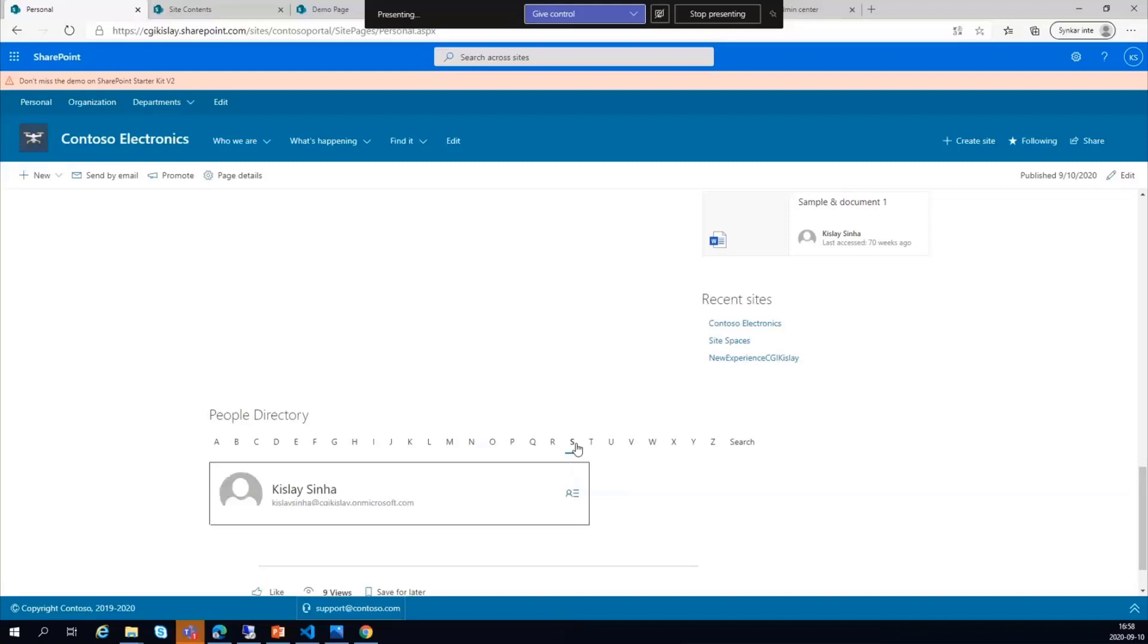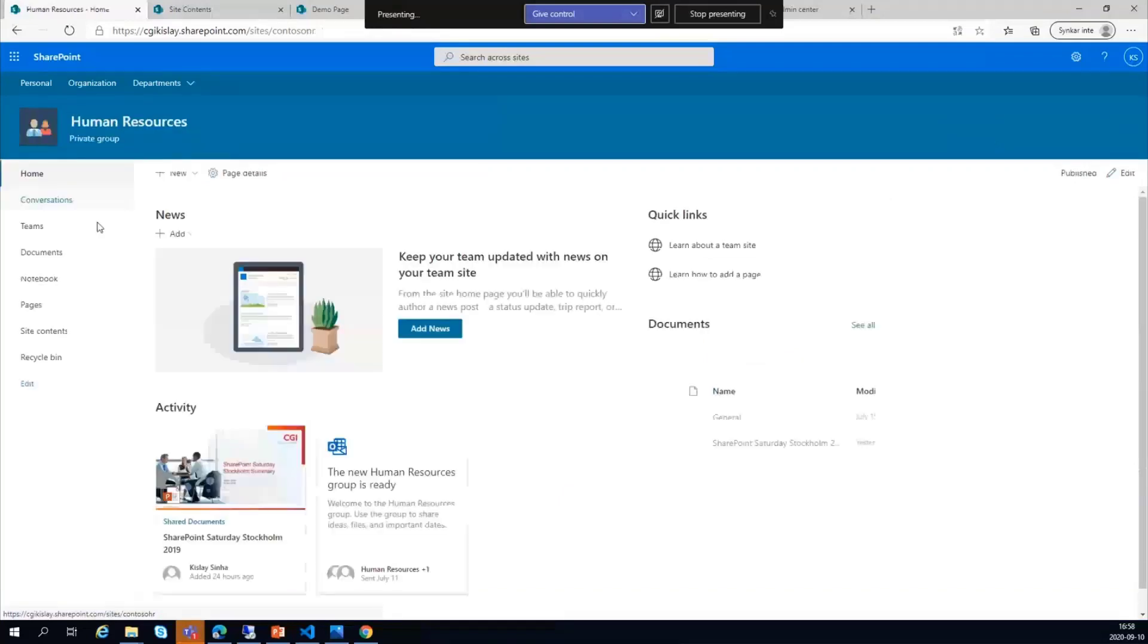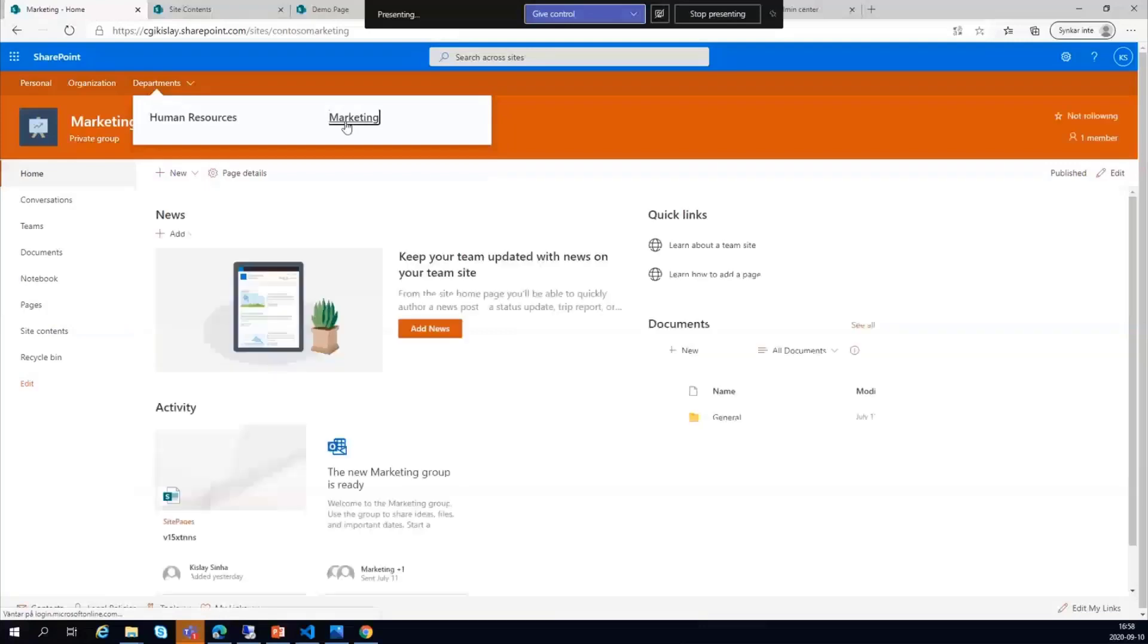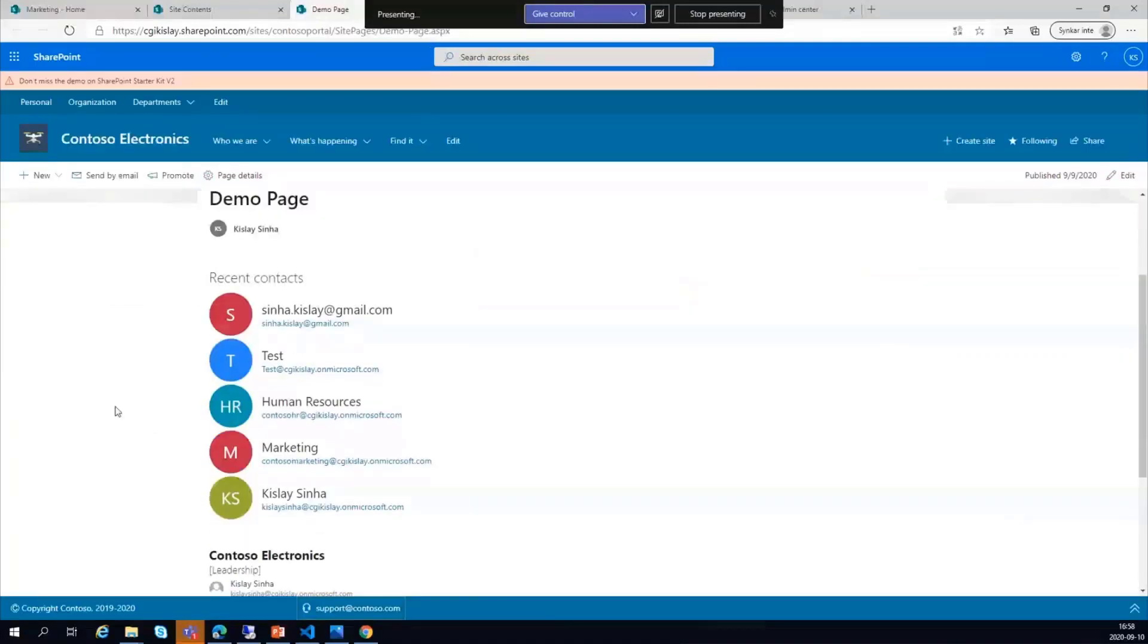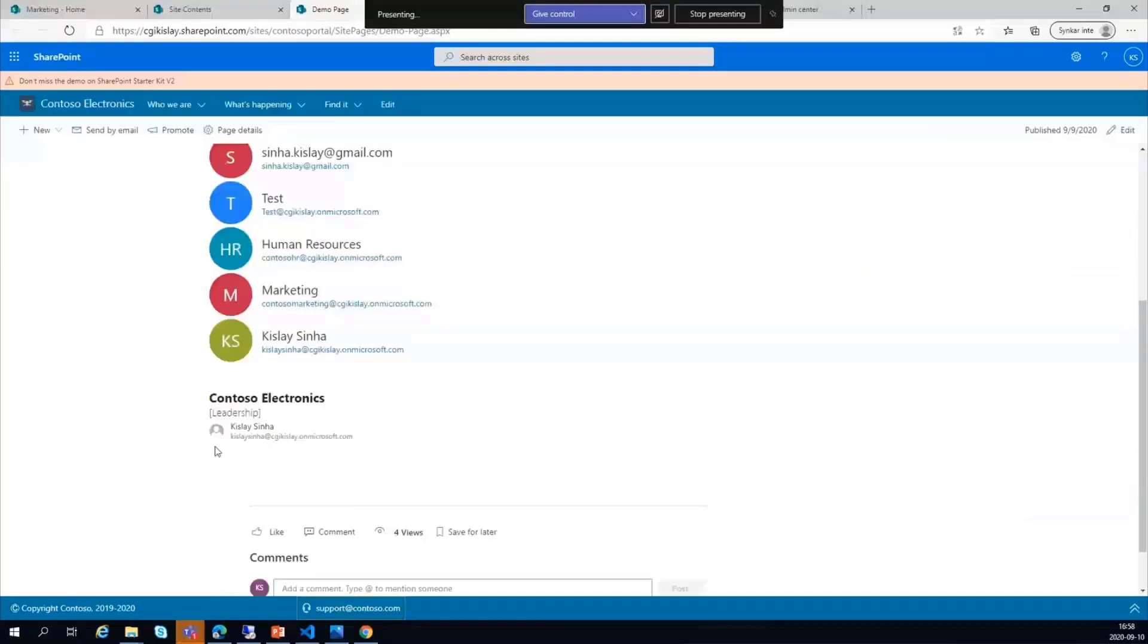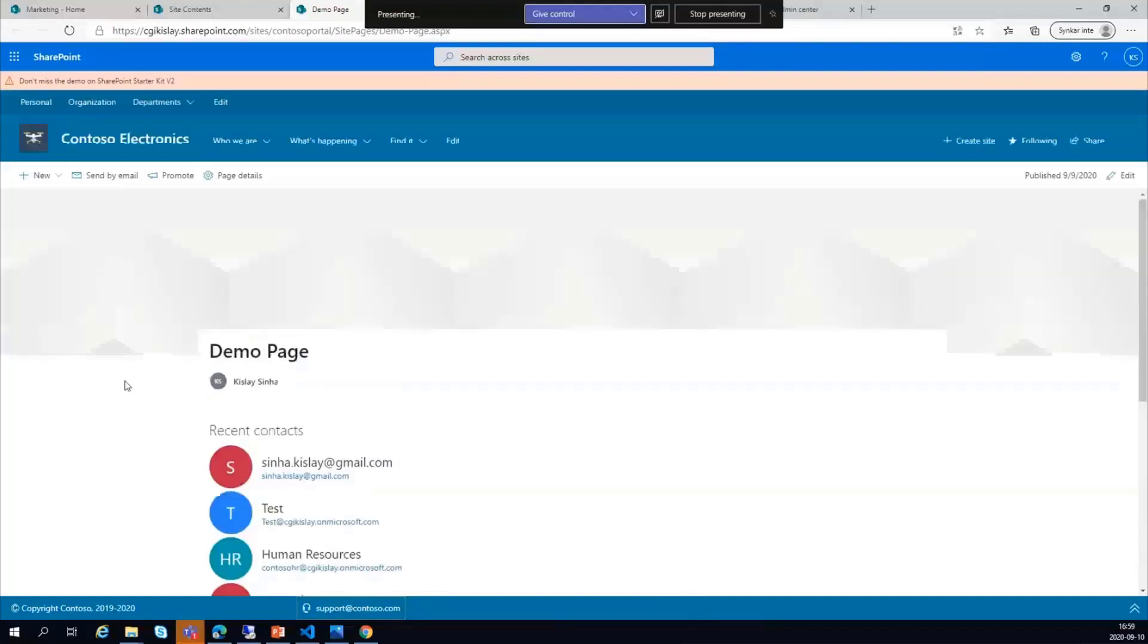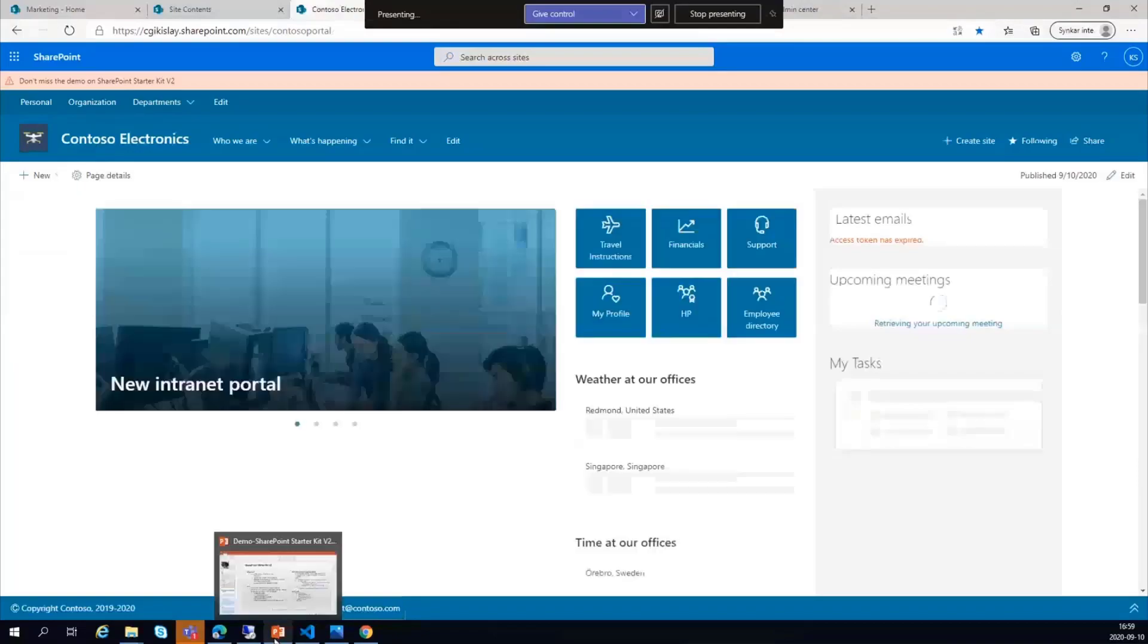It also creates two team sites which are pretty basic in nature: Human Resources and Marketing. But what you need to understand is it's a sample site which can connect hub sites into different team sites. I also created a demo page to showcase a couple of other web parts like the recent contact web part and site information, which displays the site name, the department, and the email address of the contact of this site.